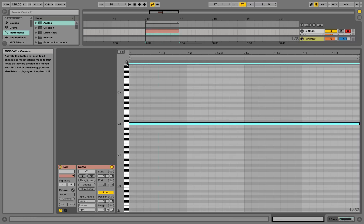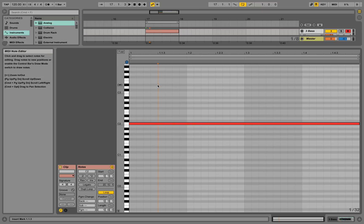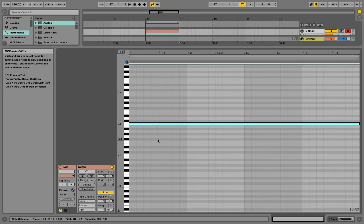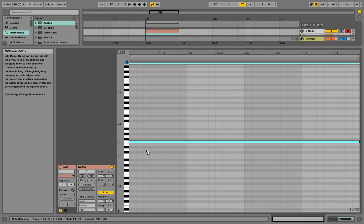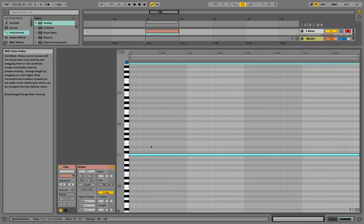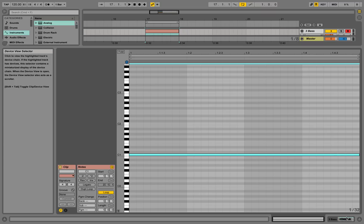If you activate this field, it will play notes once you mark them. I'm taking this note down here because it's a bass. Now the bass note is placed.